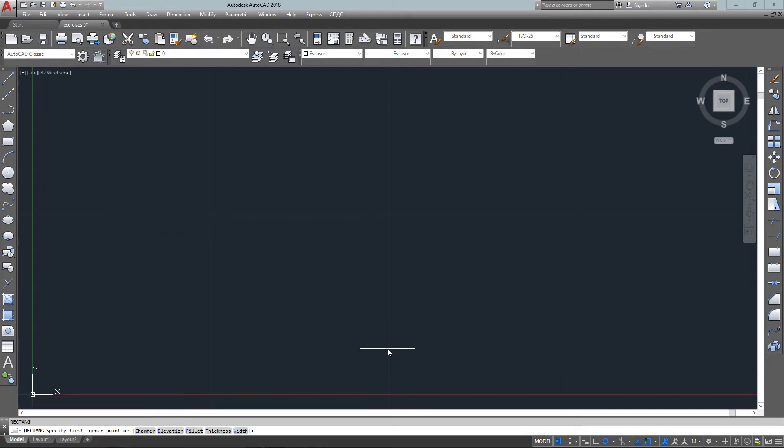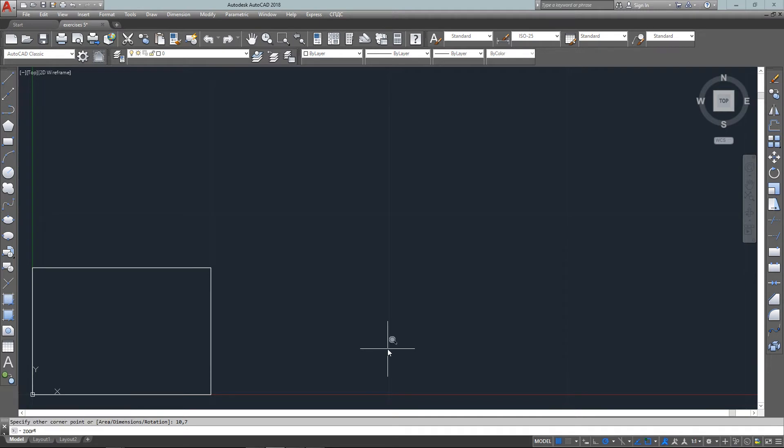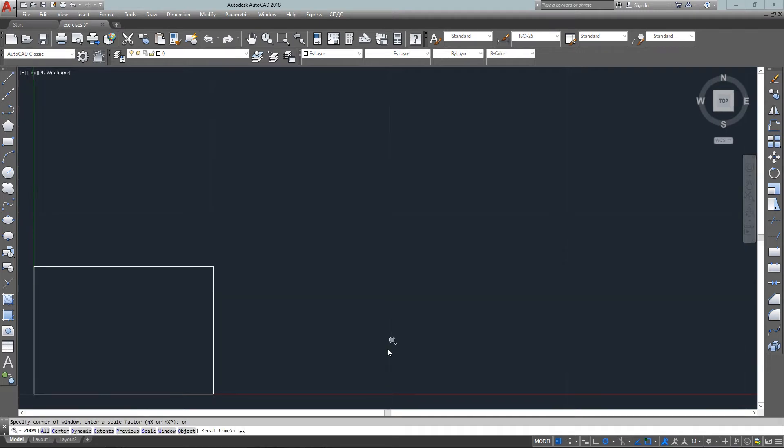It's a rectangle starting at zero comma zero to ten comma seven and then zoom extends to fill up the screen with it. Z enter, E enter.